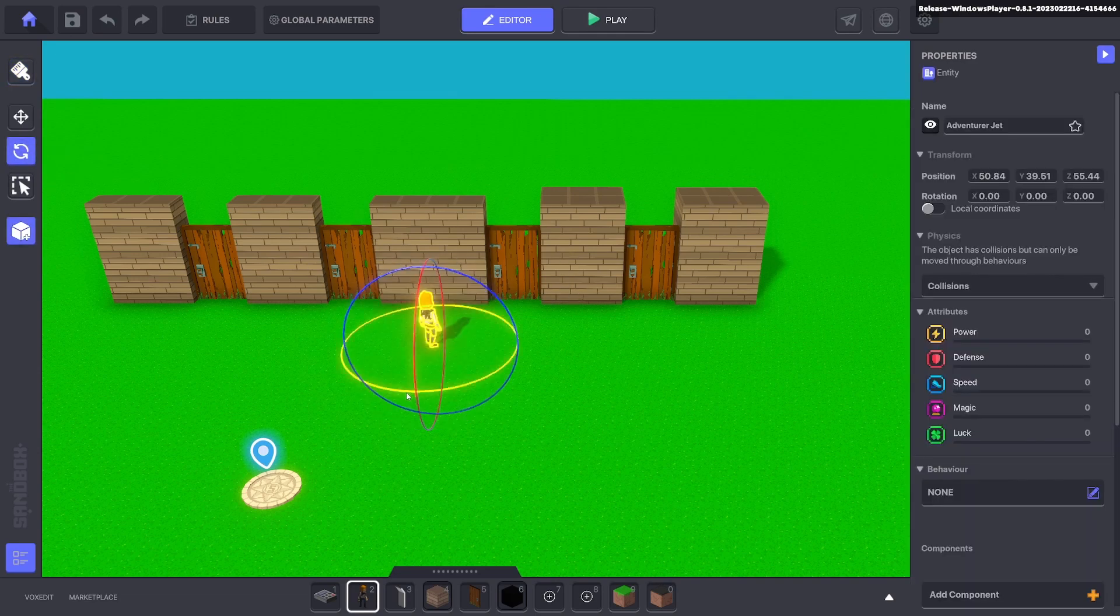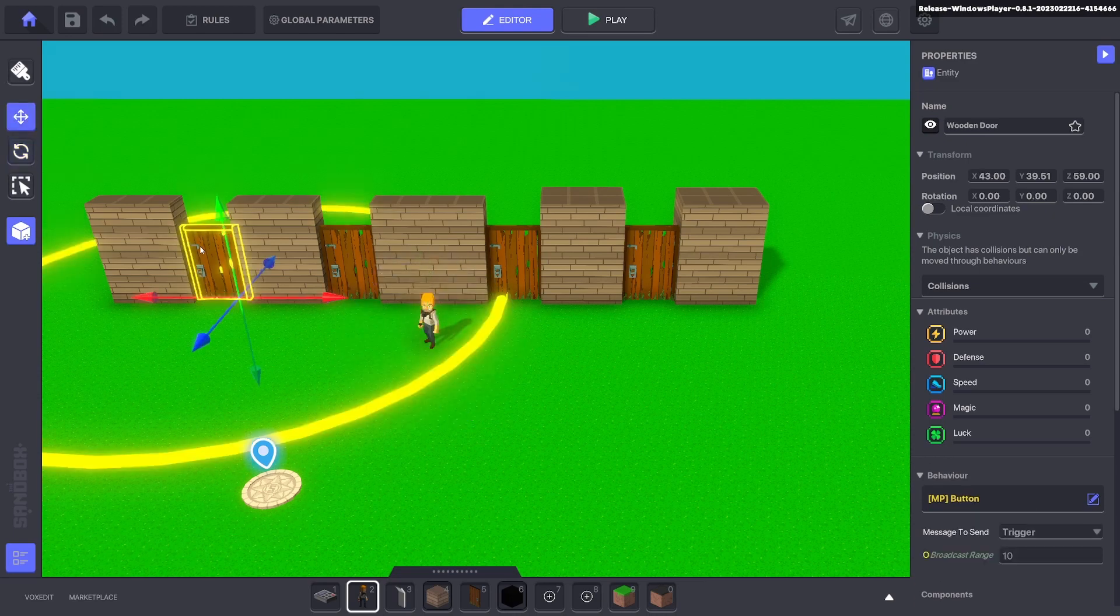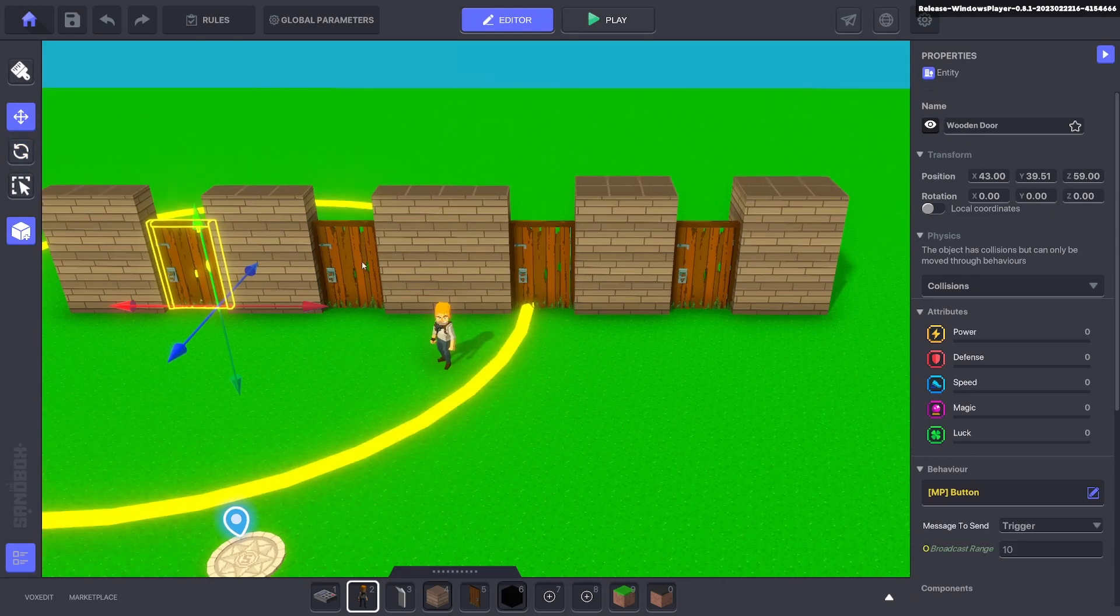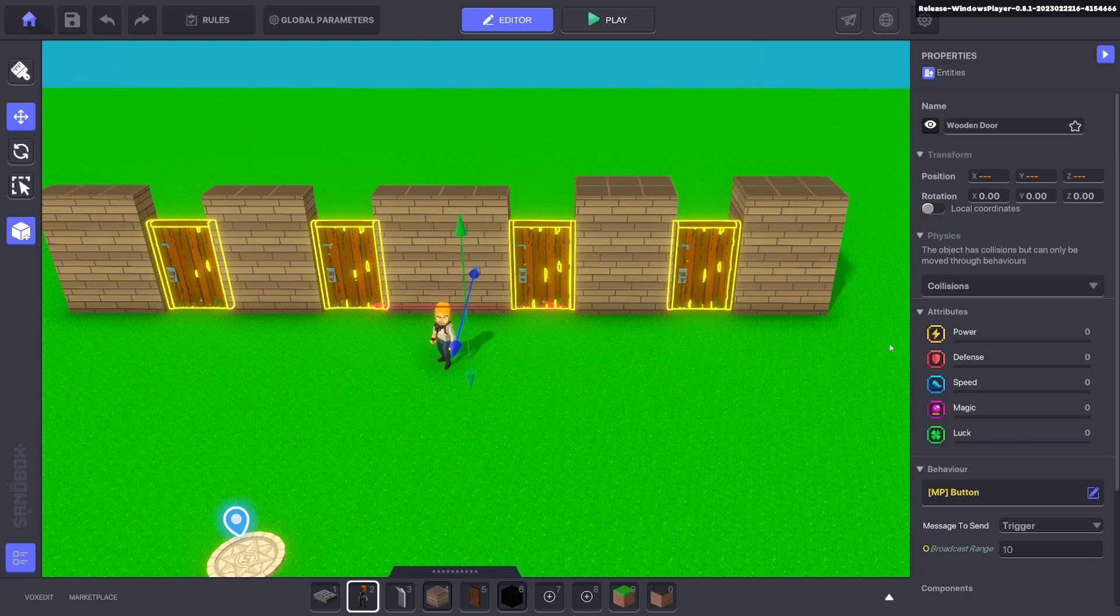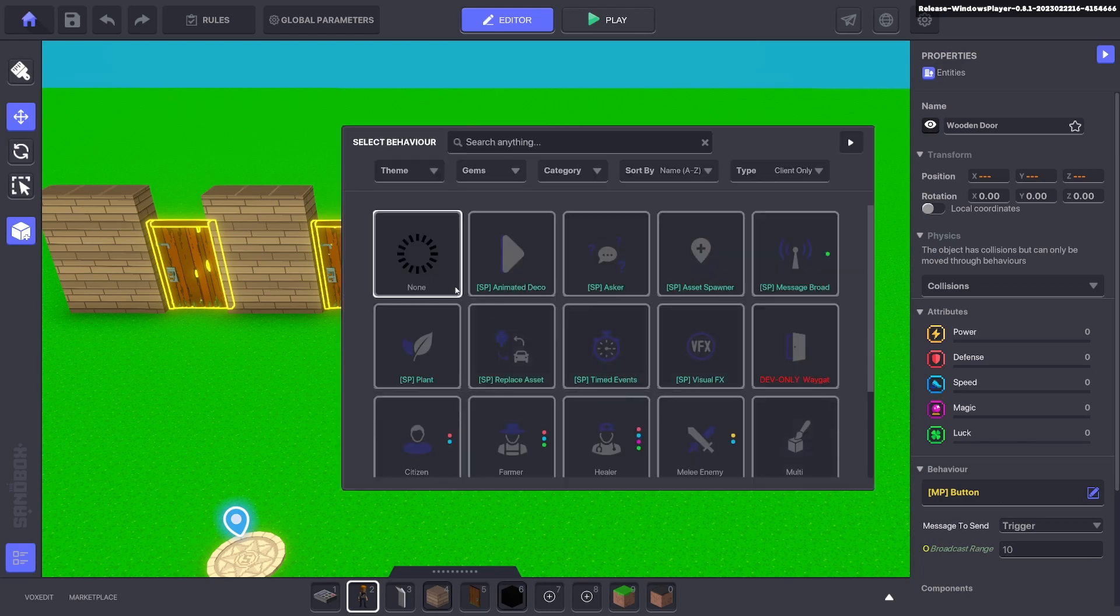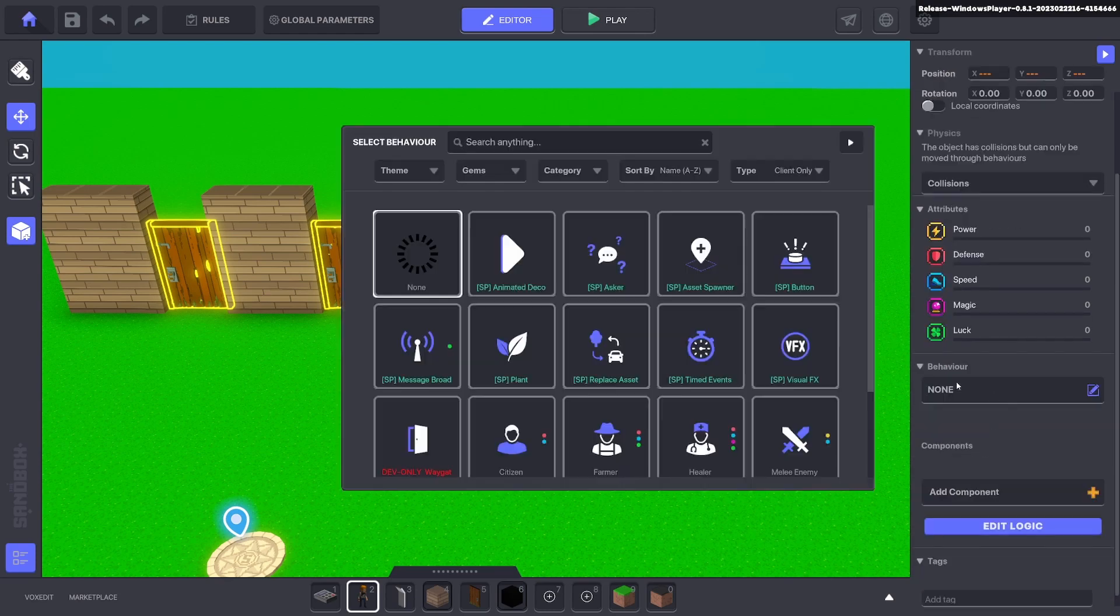We'll go ahead and put down an NPC that we can talk to to activate one of the random doors. We'll select all four doors - you can hold down shift and click on each one. Get rid of the behavior that's on it.